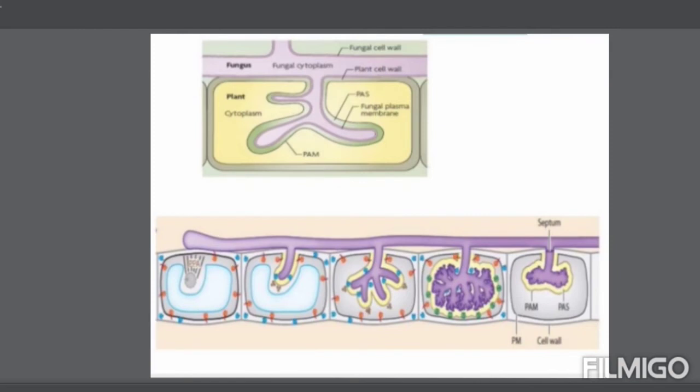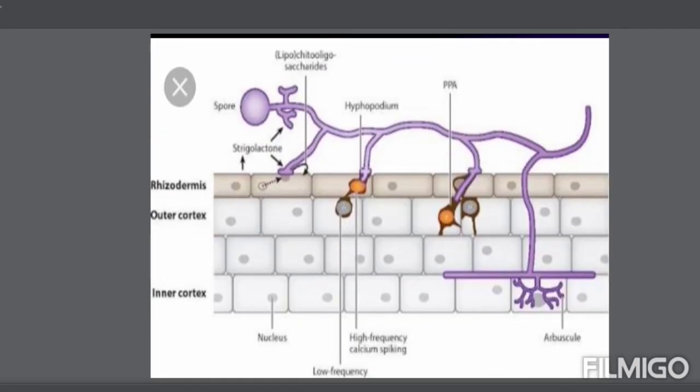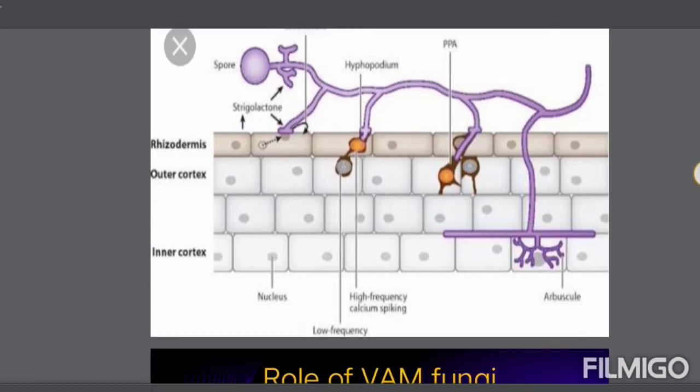Looking at this picture: when the fungi are established on the surface, they produce an appressorium, then develop and produce arbuscules and vesicles. This gives an overall view of how VAM fungi develop inside the root cells.